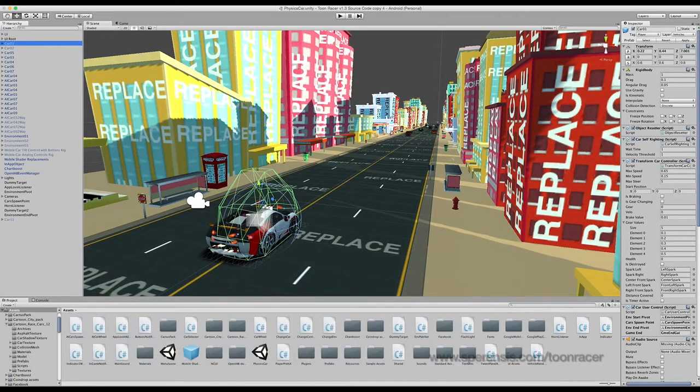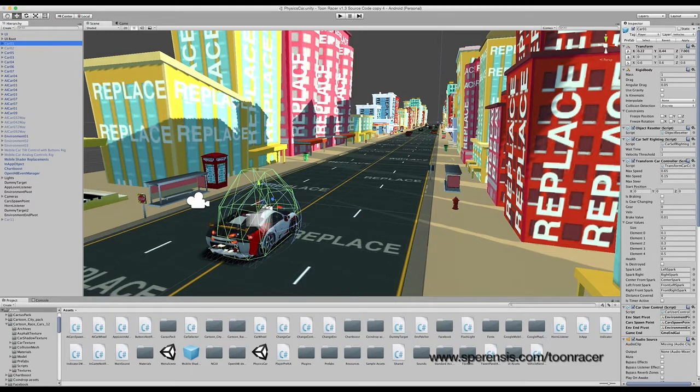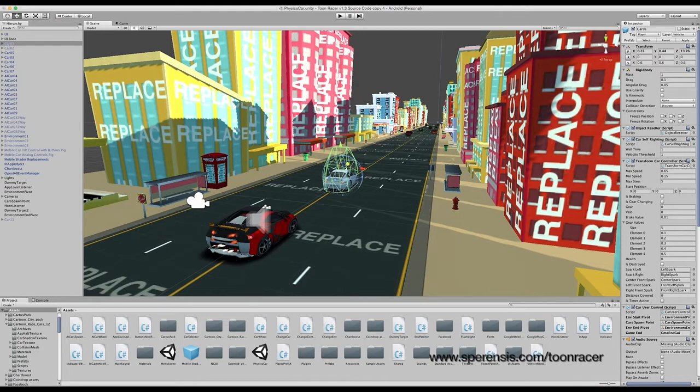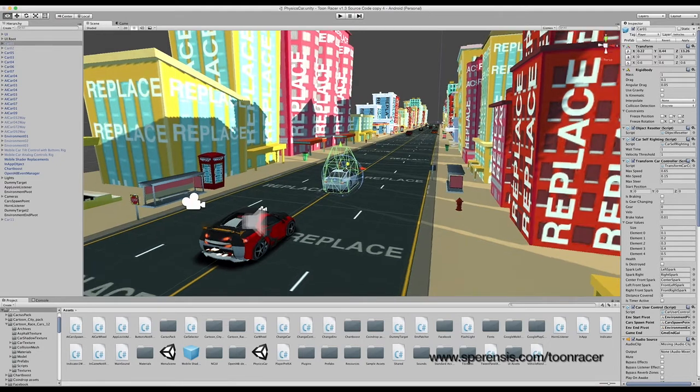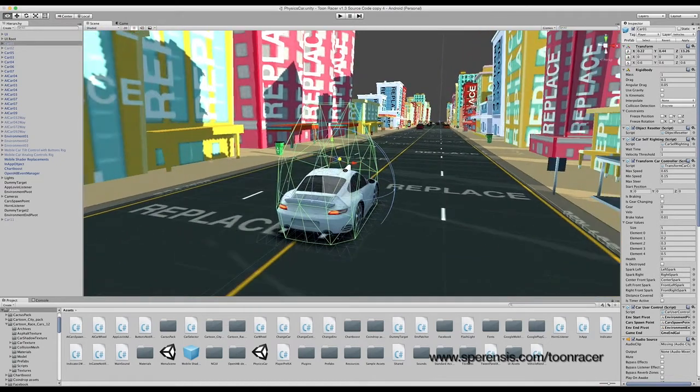In this tutorial, we're going to be replacing car 01 with your own. To begin, you can see that they're all bunched together. If we just slide car 01 out, we can have a better view of it.